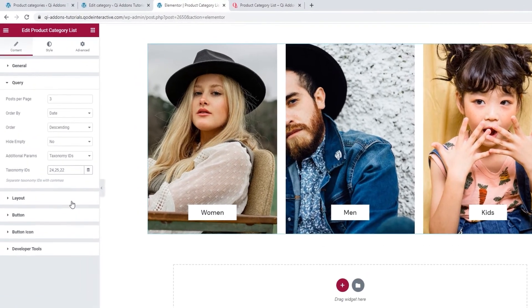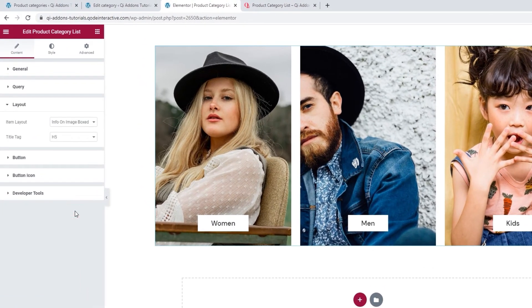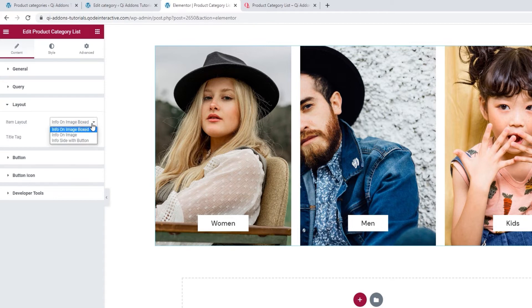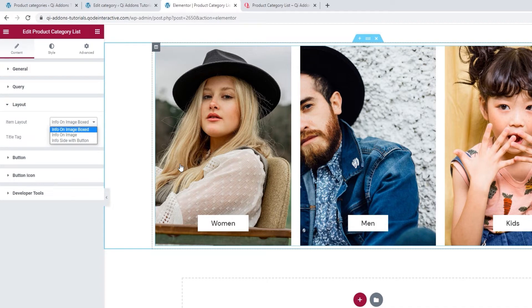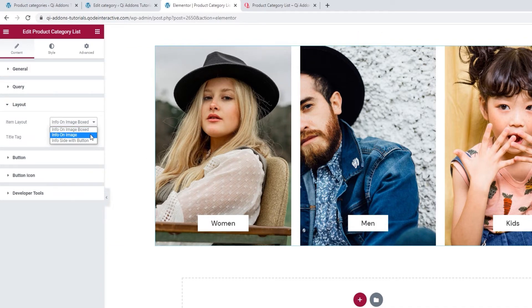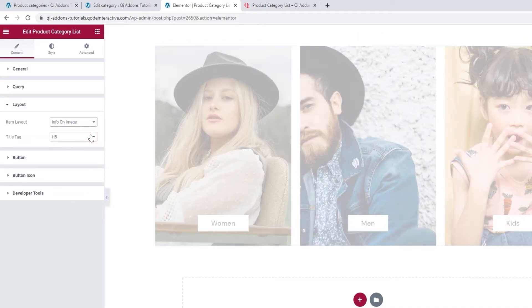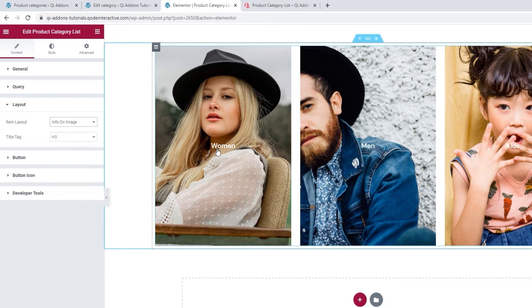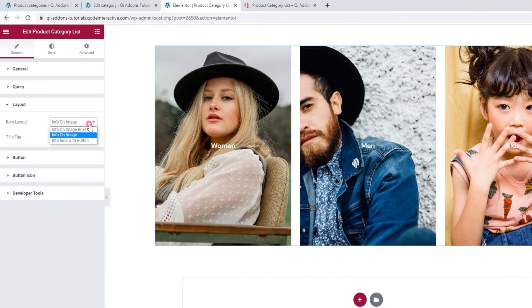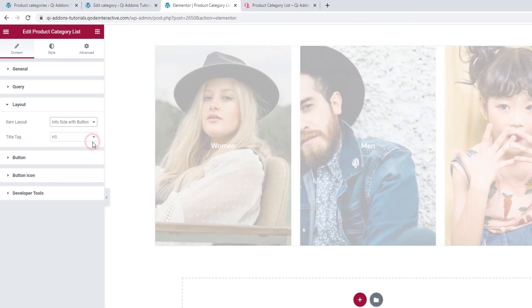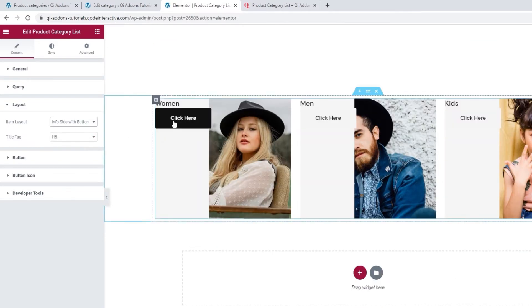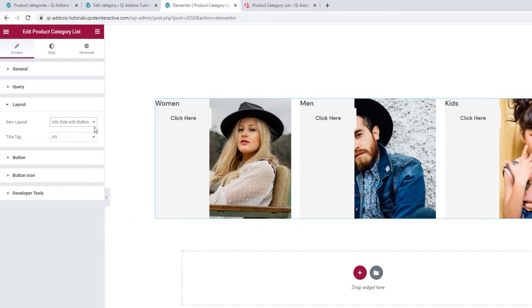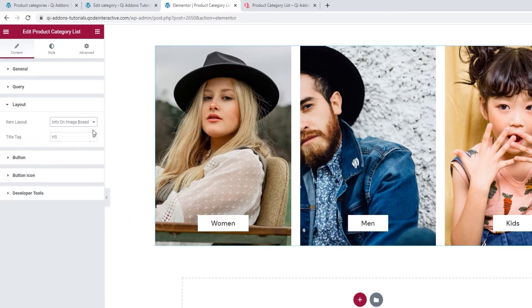And we can move on to the layout section. With the item layout option, we can decide what we want the product category items to look like in the list. The default, the one we see on the right, is info on image boxed. But we can switch to info on image, which looks like this, so the category name is no longer boxed. And there's also the option of info side with button, which creates this look. You have a button and a title, i.e. category name next to the image. Mind you, there's a whole slew of style options that will let you adjust this look. This option is just for picking the general layout. And the one I want to use is this, info on image boxed.